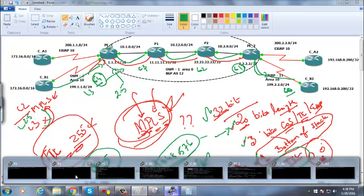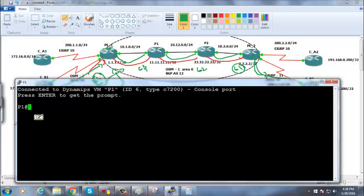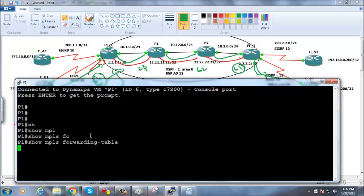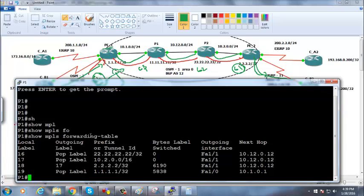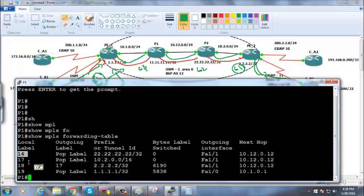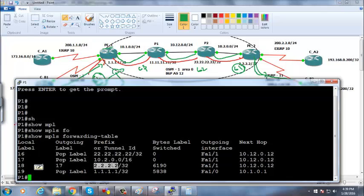Let me go to provider 1 router and run 'show MPLS forwarding-table'. I can see labels assigned to routes: for the 10.2 network the label is 17, for 22.22.22.22 this label, for 11.11.11.11 this label. So I can see labels for every route in the forwarding table.